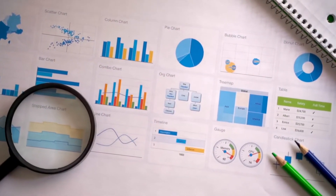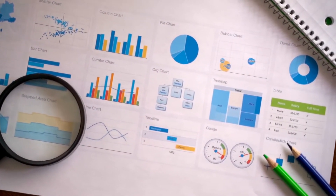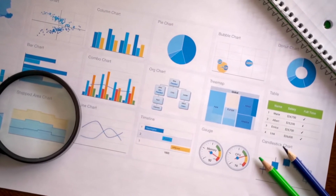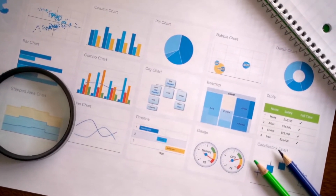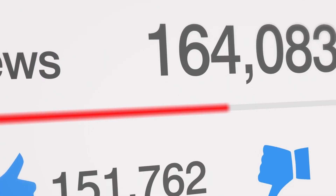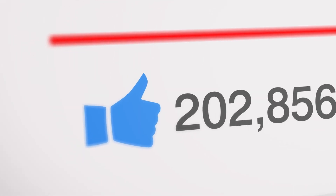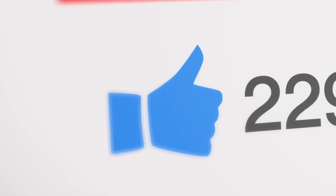Monitor these metrics on a regular basis and compile reports so you can learn how to improve your social media performance and future content.